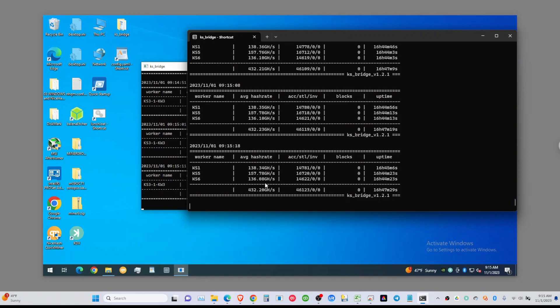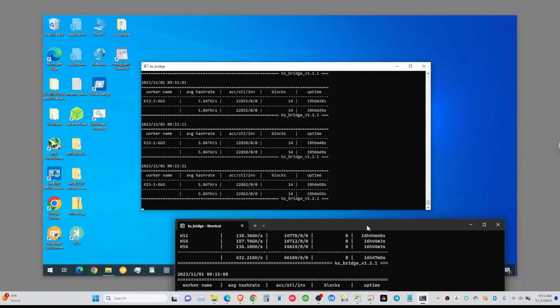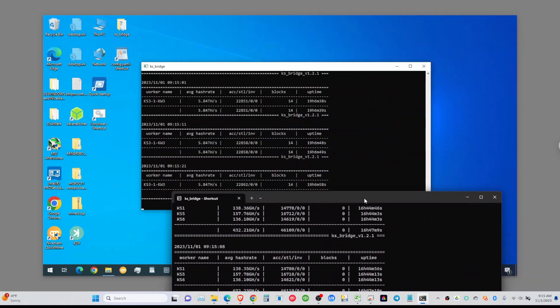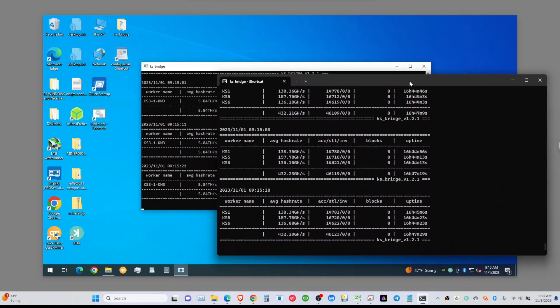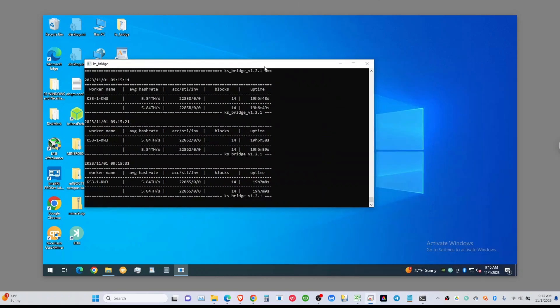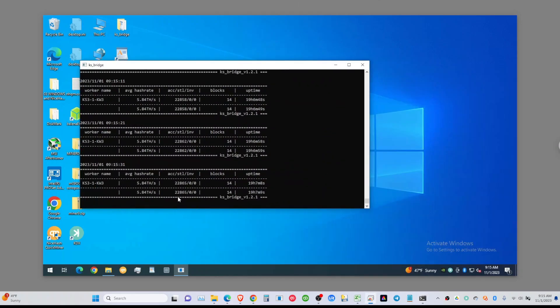However, look at this - zero blocks on my KS0s. Three of them have been running for almost 17 hours, almost two hours less. However, more shares - 46,000 shares versus here I have 22,000 shares in 19 hours with the higher hash rate.